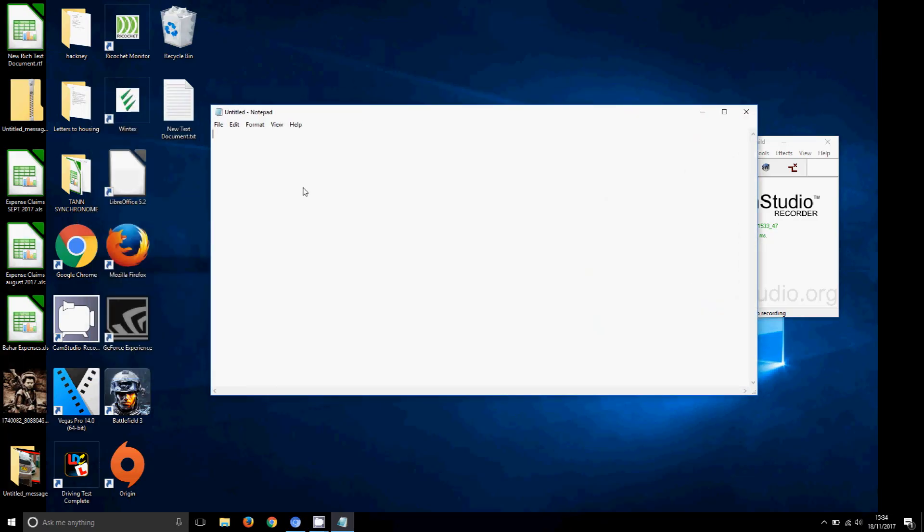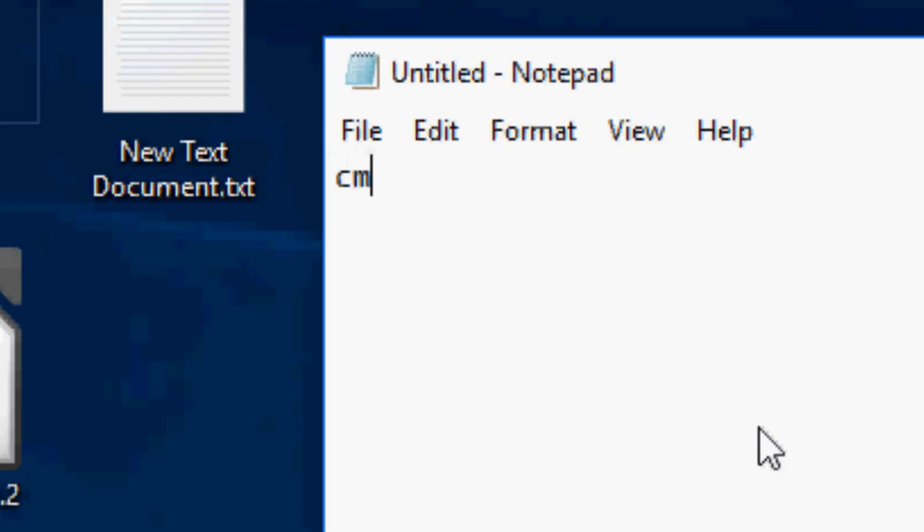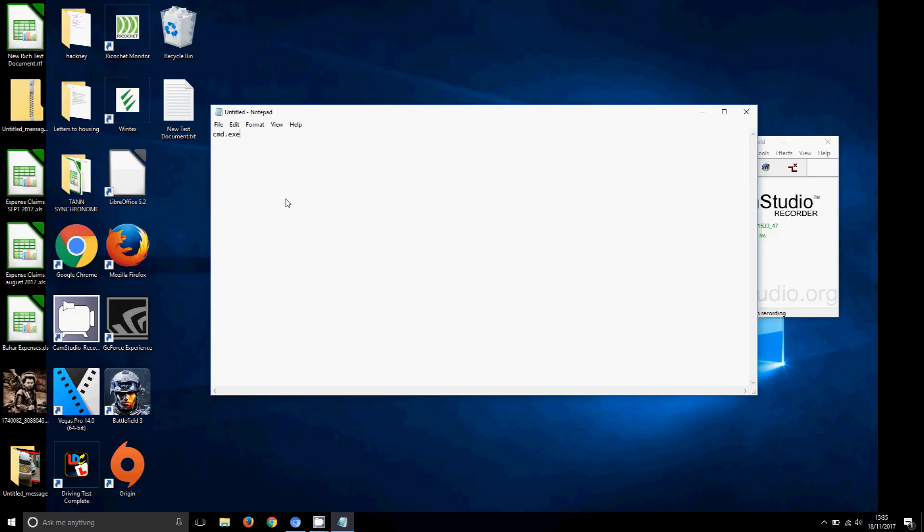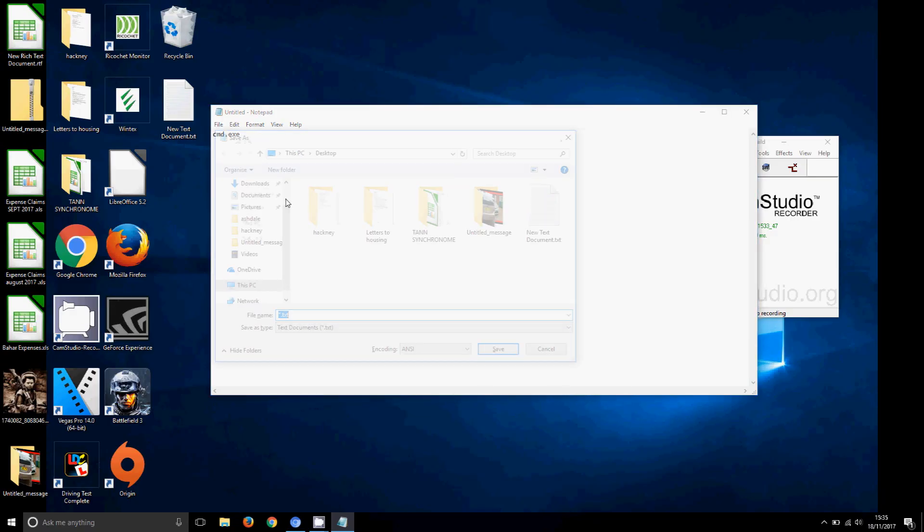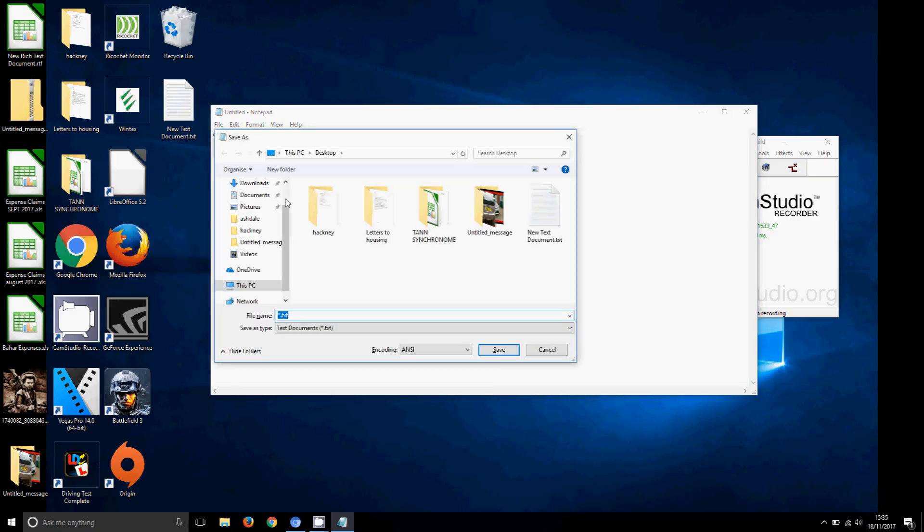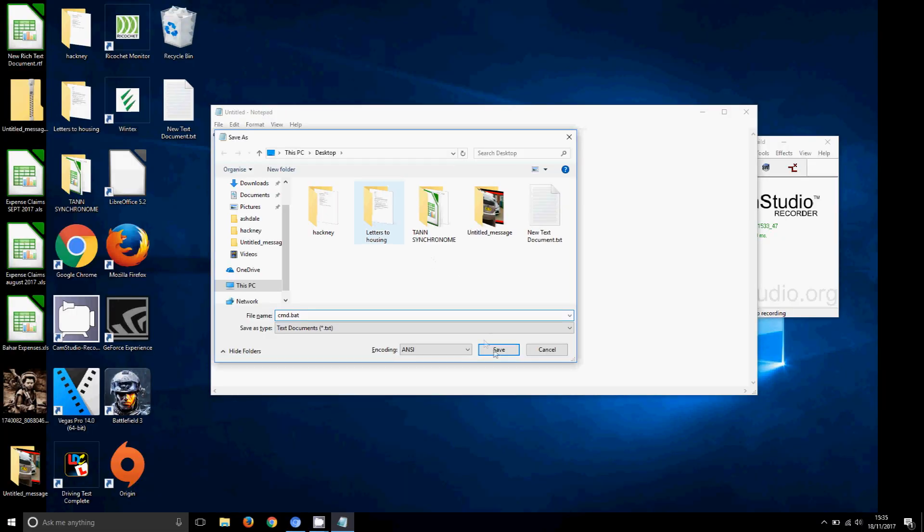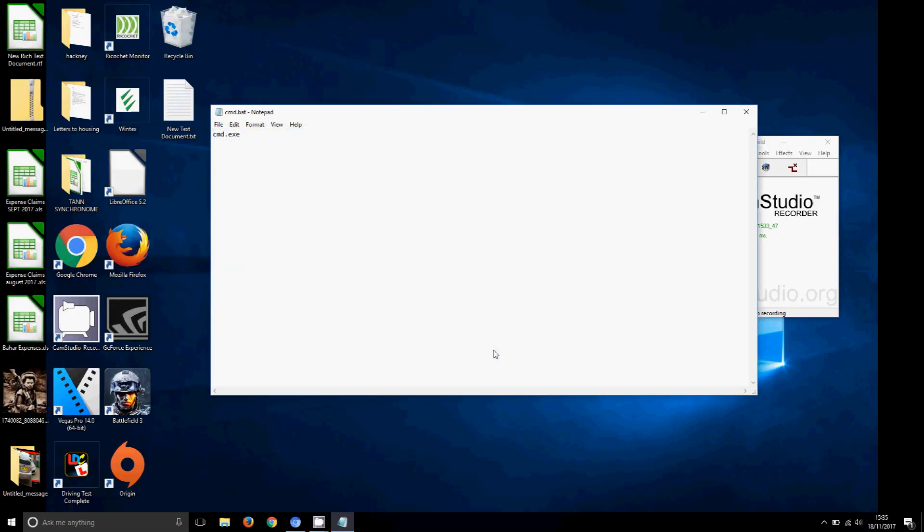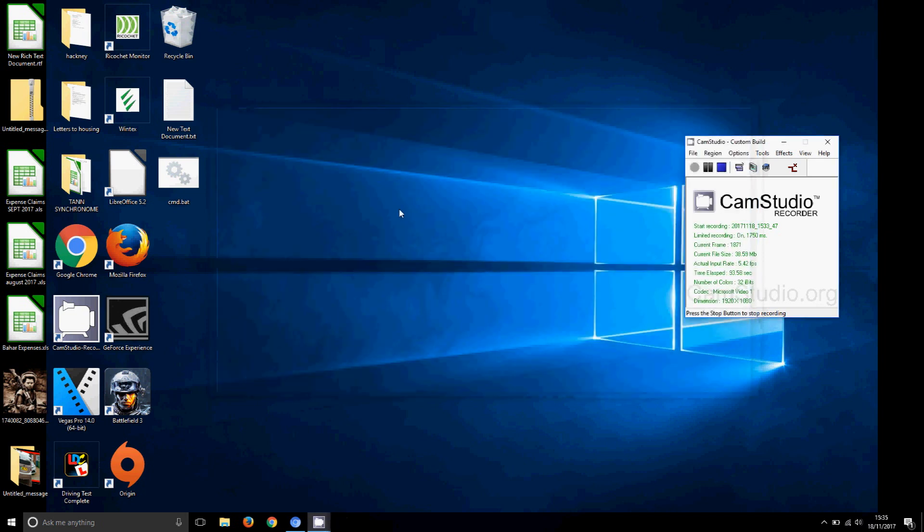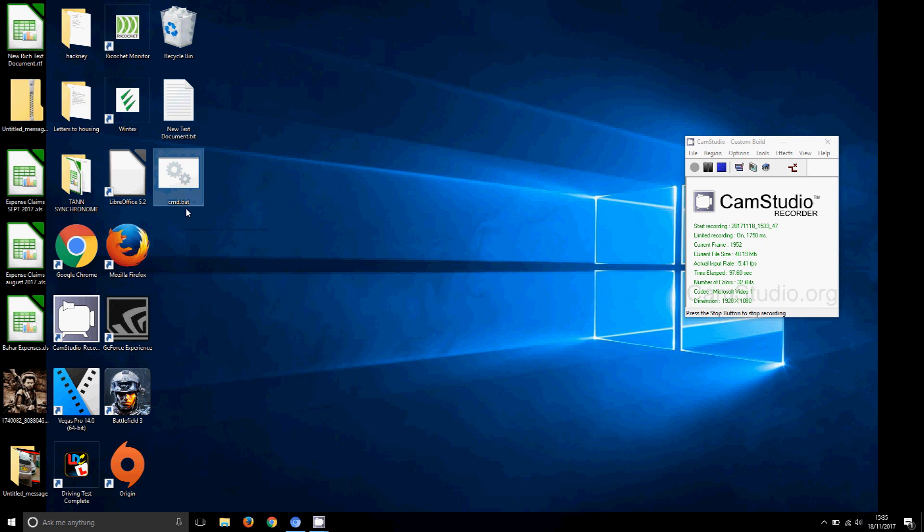You want to type cmd.exe, and then you want to say Control S. Here you want to say cmd.bat. You want to save that to desktop, of course, and then you want to say Save.